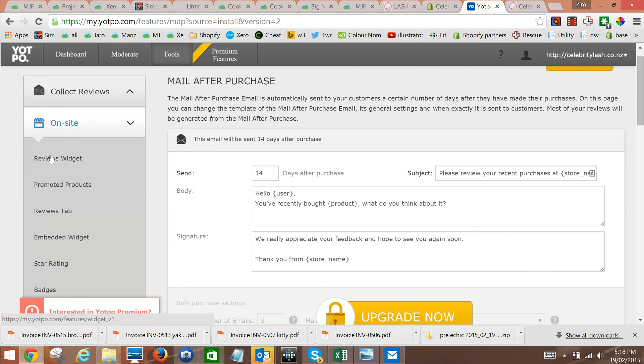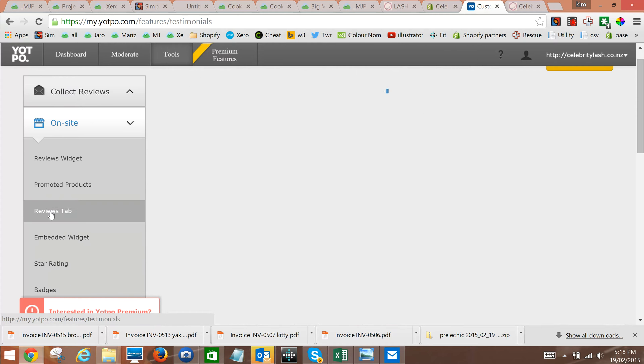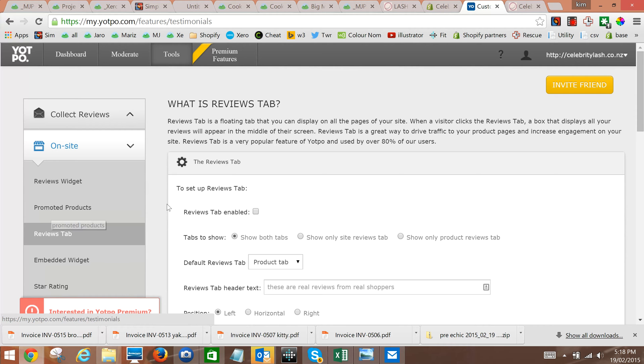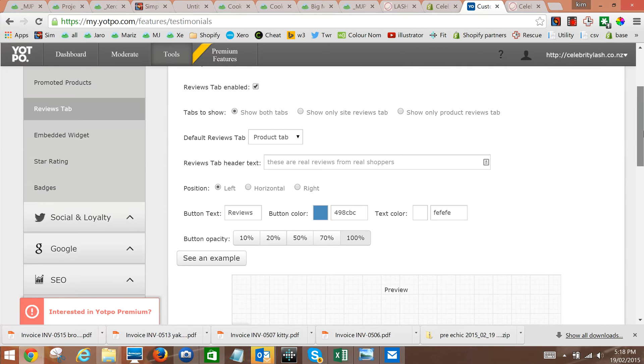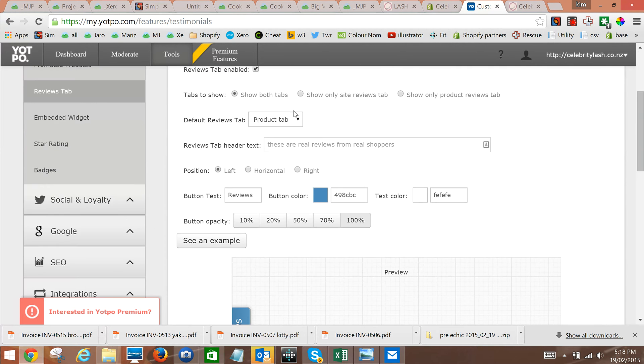The next thing we do is look at on-site and the reviews tab often. What we can do there is enable the reviews tab. Tabs to show - typically we'd only show the product reviews, but it's always safer to start with both. Default would be products.